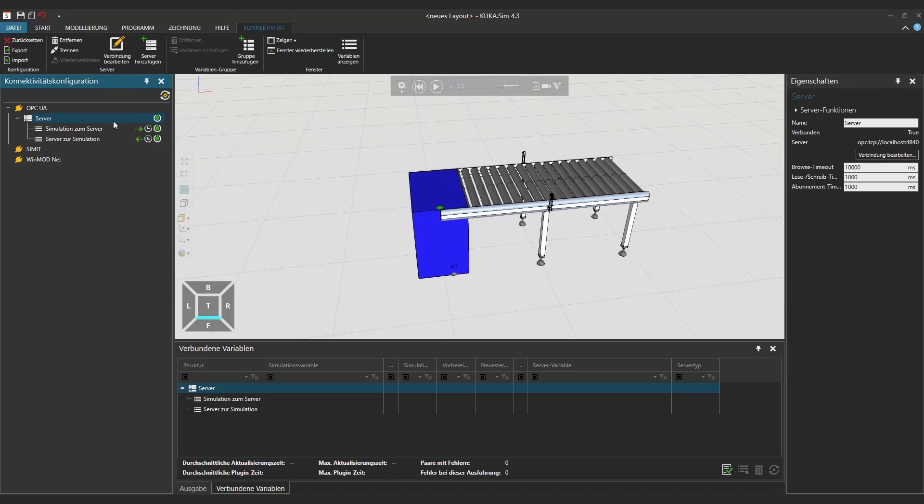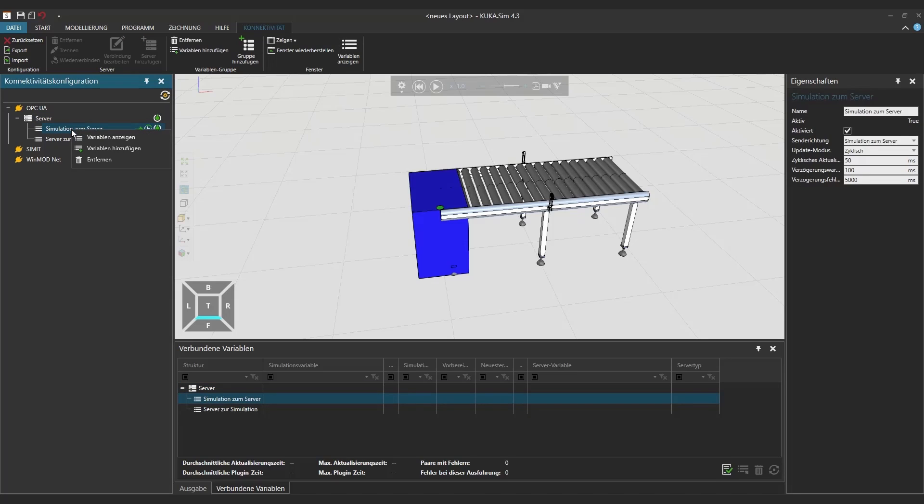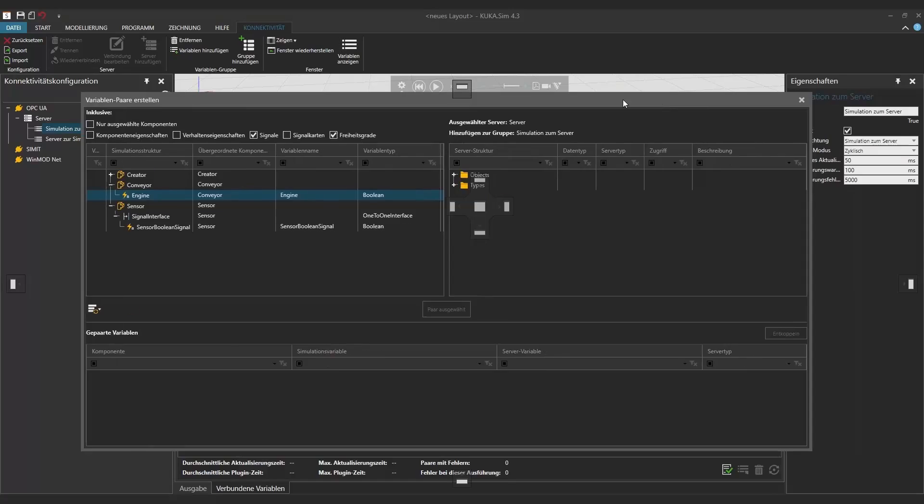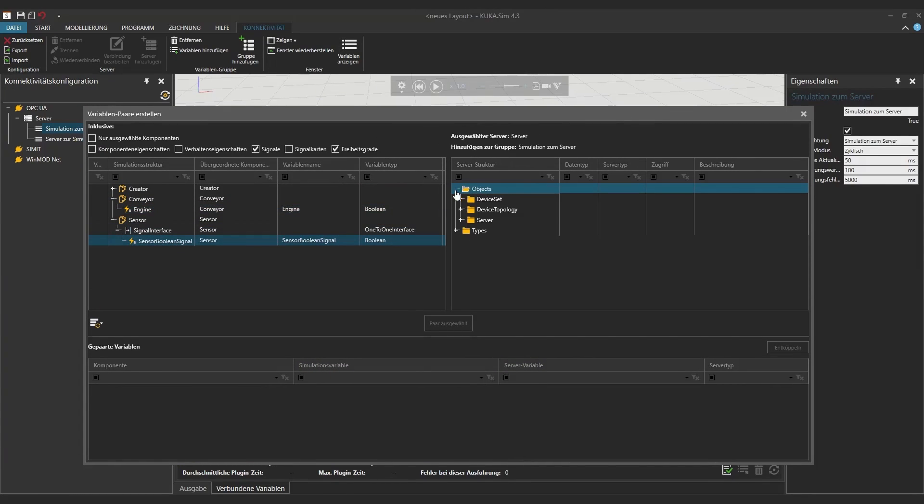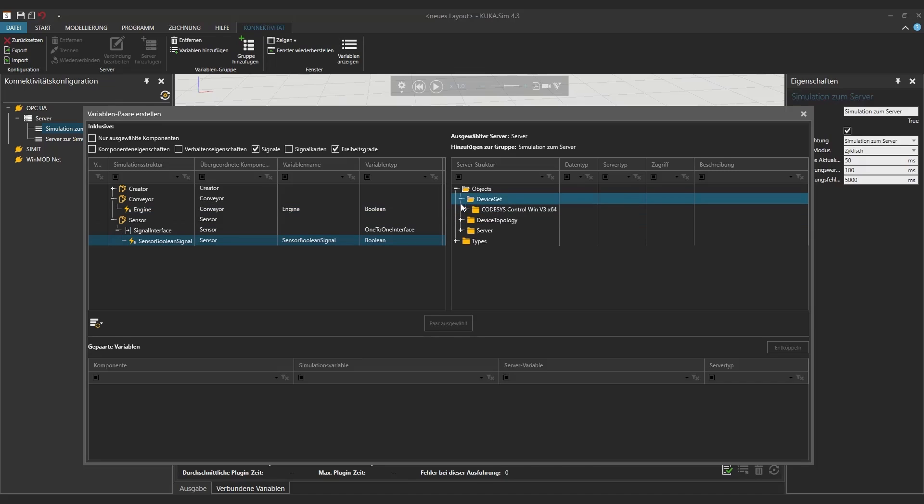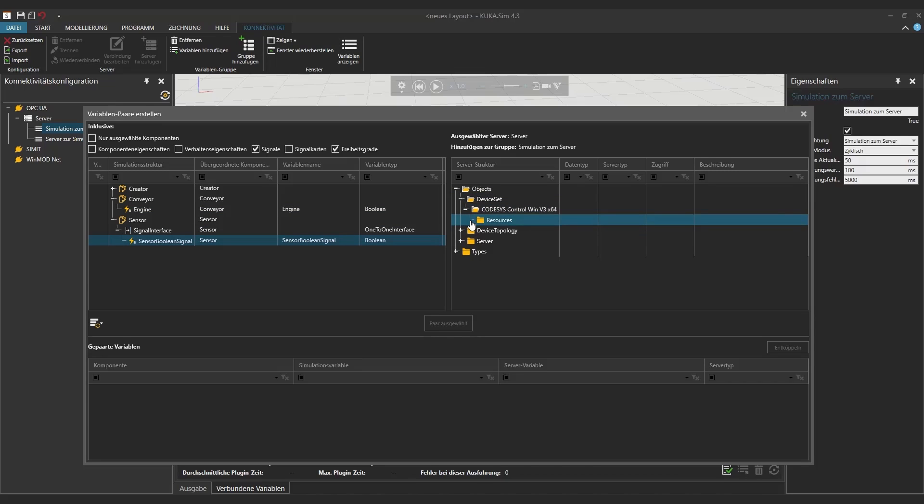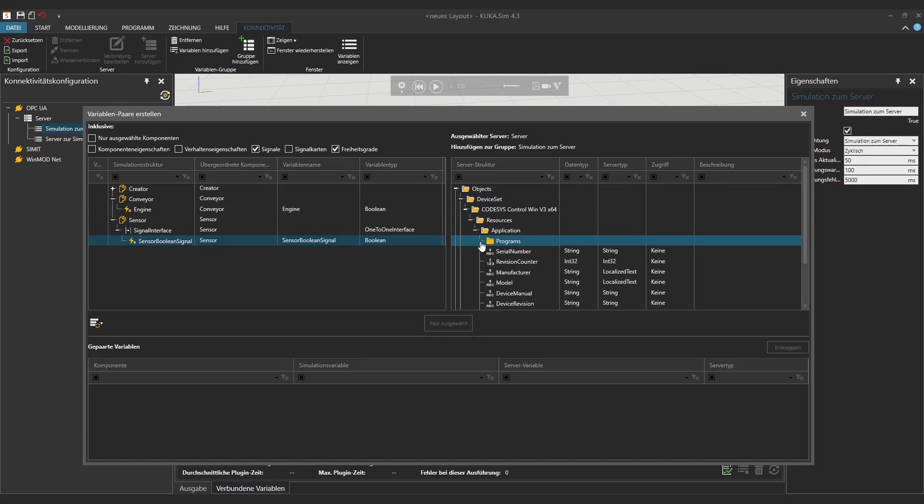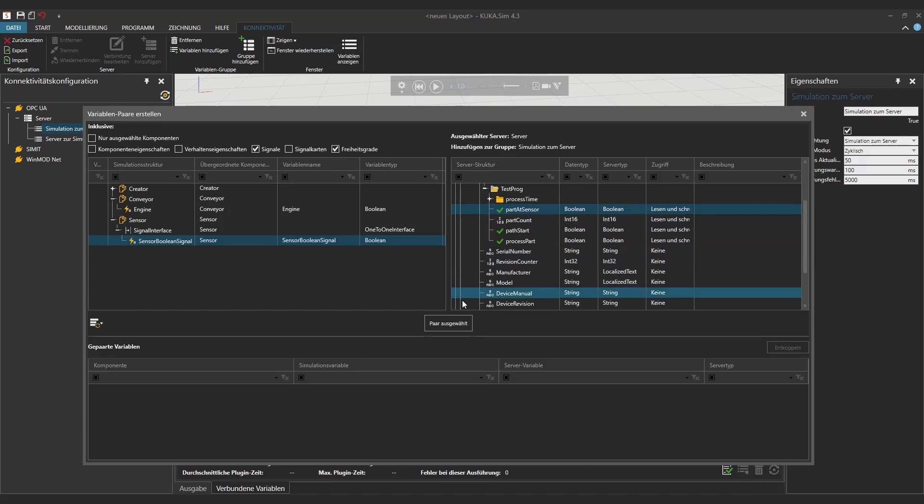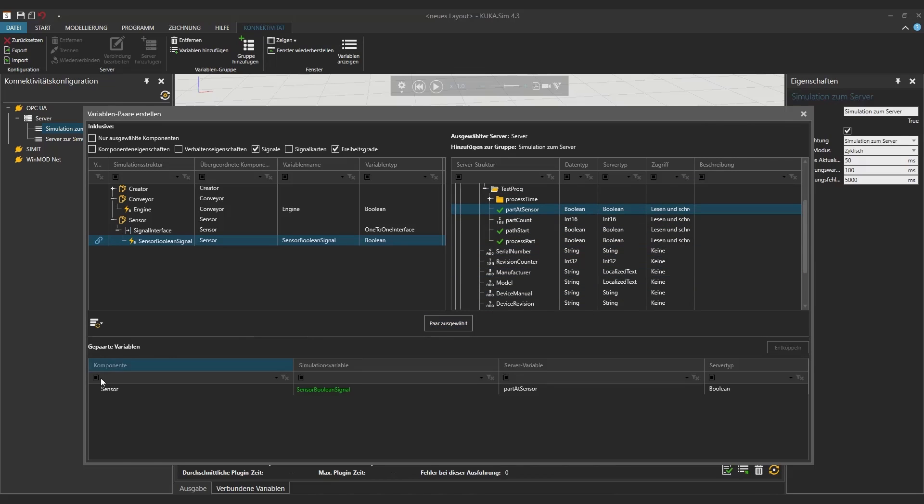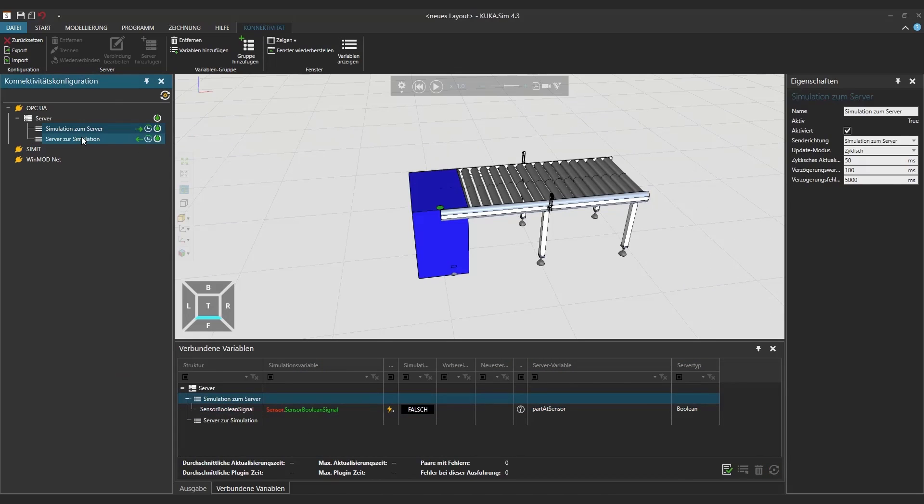Then once you connect it you can add the variables which you have then to connect. So we have our sensor boolean that we have to connect to the sensor in our CODESYS program which is our part at sensor variable and then in addition to that you will see on the lower part that the paired variables are written down there.